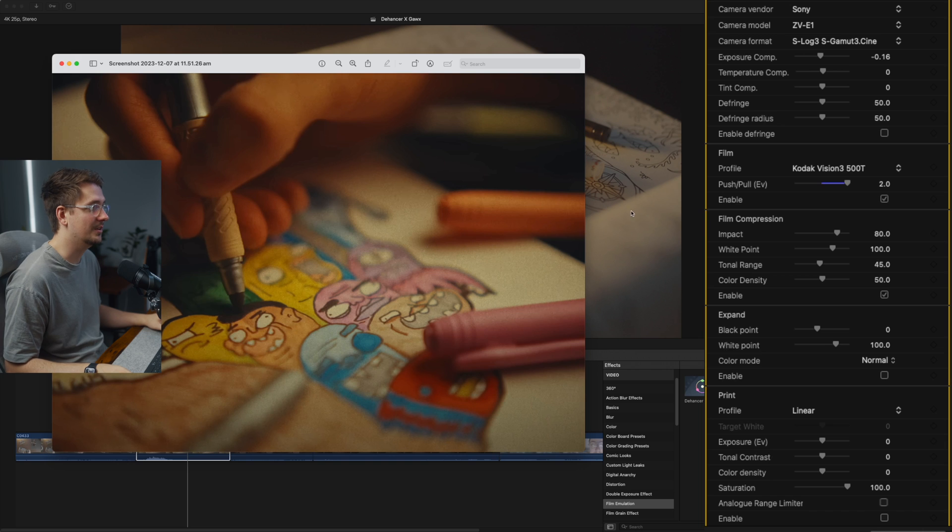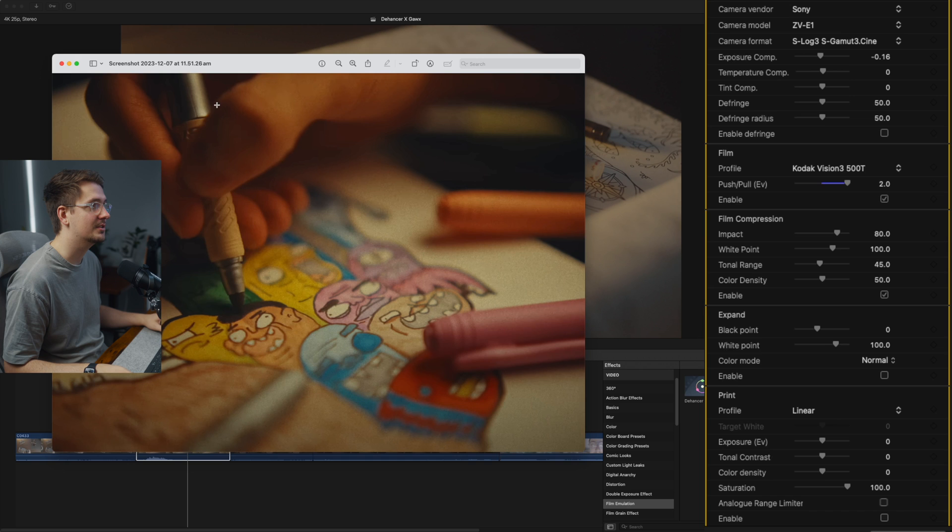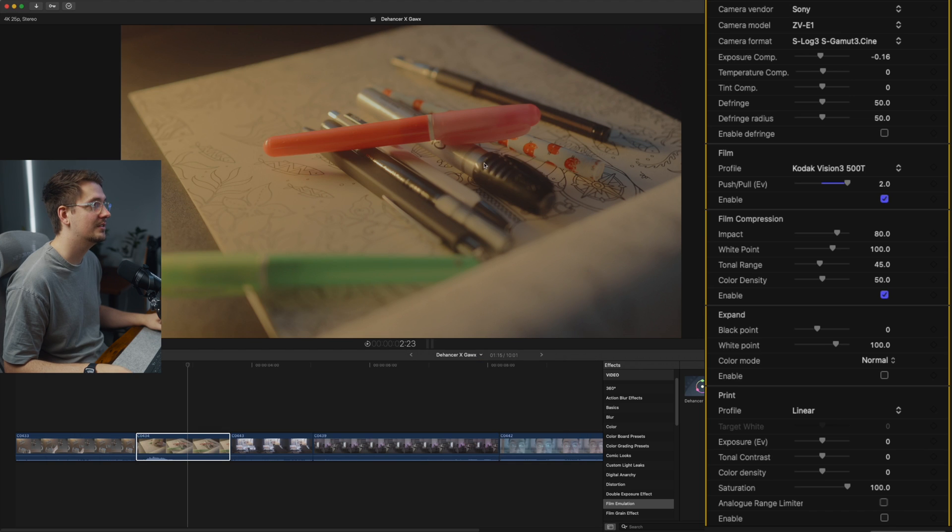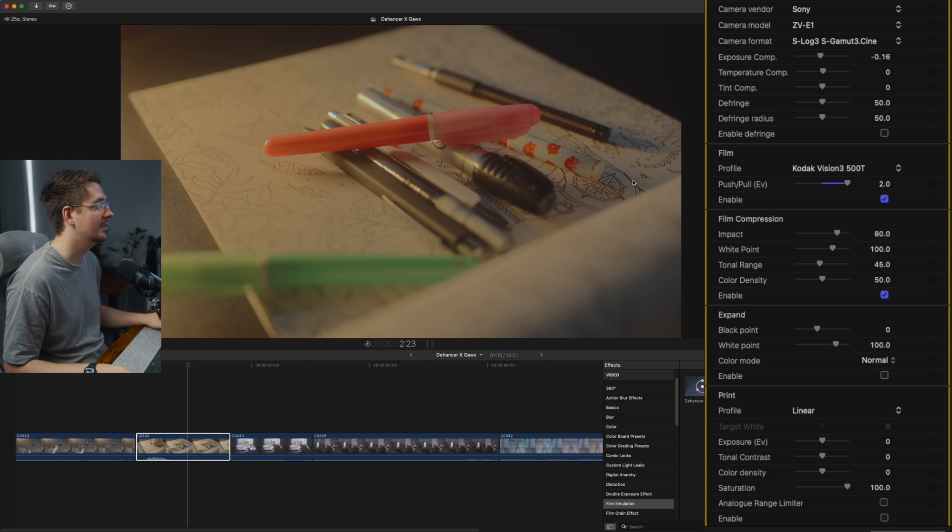And if we go back to Gawks' example, you can see his highlights are quite compressed as well. Even just here on the pen, you can see it's quite compressed, similar to here, the highlights on these pens. Compressed. If you turn it off, these are quite bright compared to that.